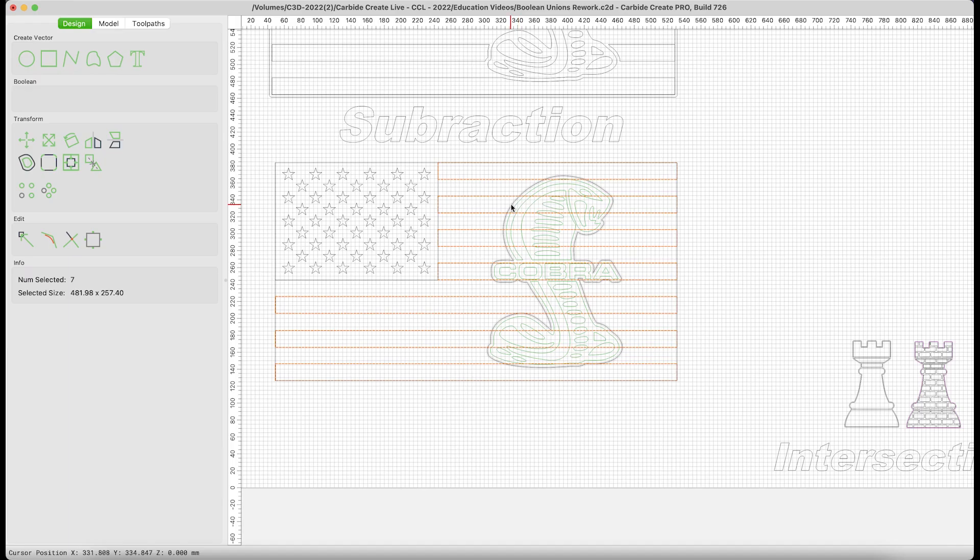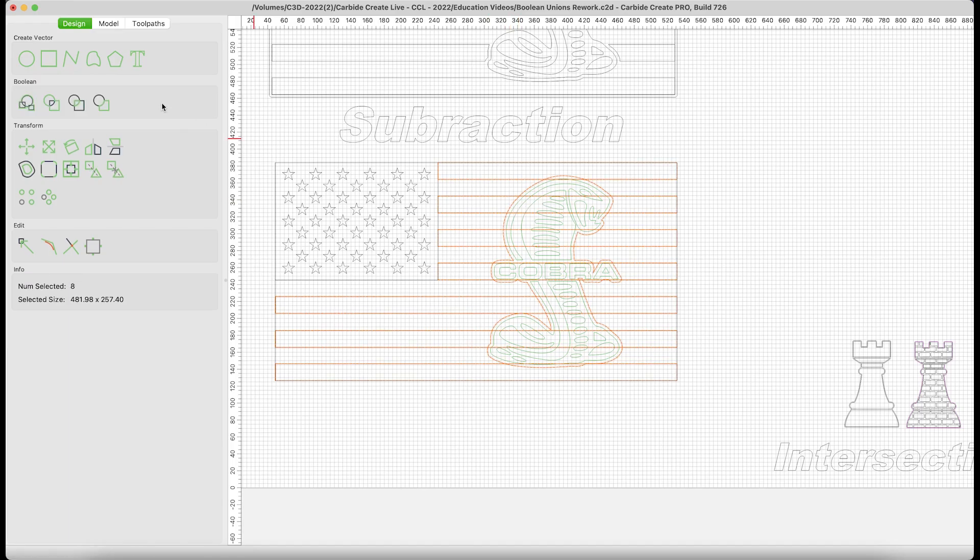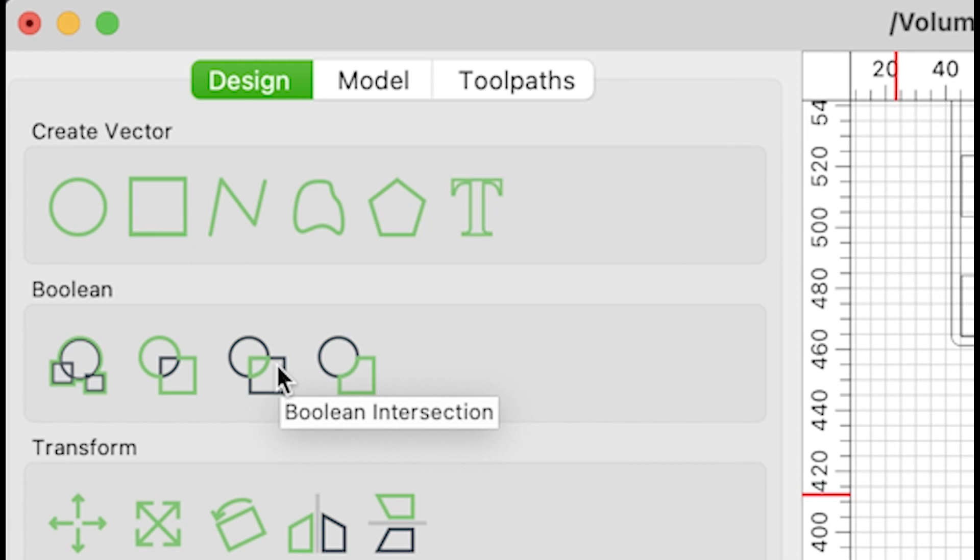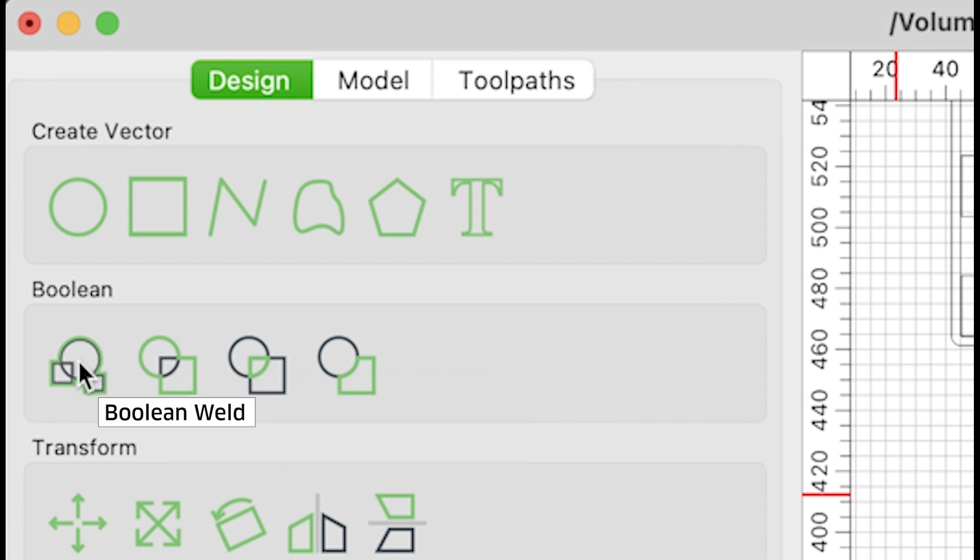On the left-hand side, when you select two or more objects or groups, Carbide Create will offer you whichever of the Boolean tools could be possibly applied to your selections. From right to left: subtraction, intersection, union, and weld.